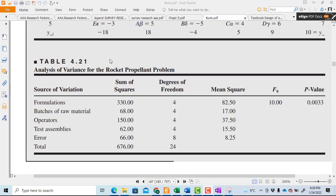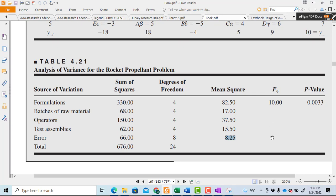Coming to the solved example from the book, in the earlier Latin Square design example we had formulations as the main effect and batches of raw material as nuisance. In the Greco-Latin Square example of table 4.21, we have batches of raw material and operator as two nuisance factors, and test assemblies as the third nuisance factor. All mean squares are calculated using the formulas, and the F0 value is obtained by dividing the mean square of any factor by the mean square of error — for example, 17/8.5, 37.5/8.5, and 15.5/8.5 for the three nuisance factors.